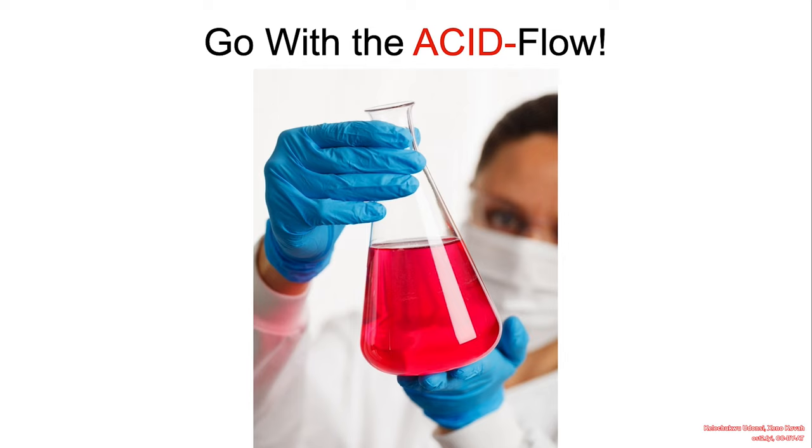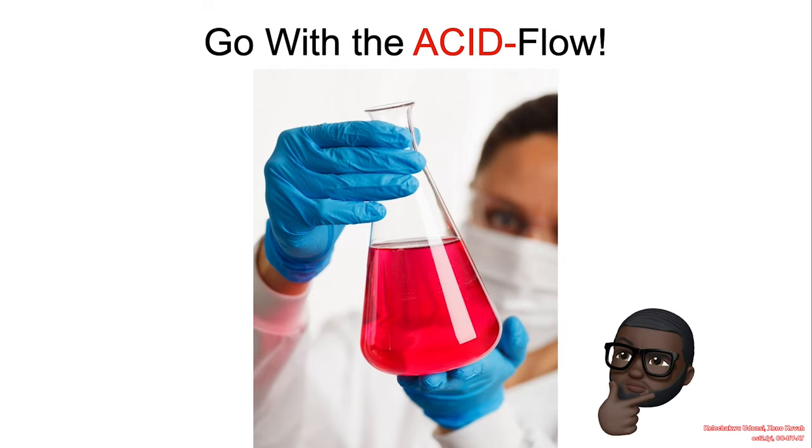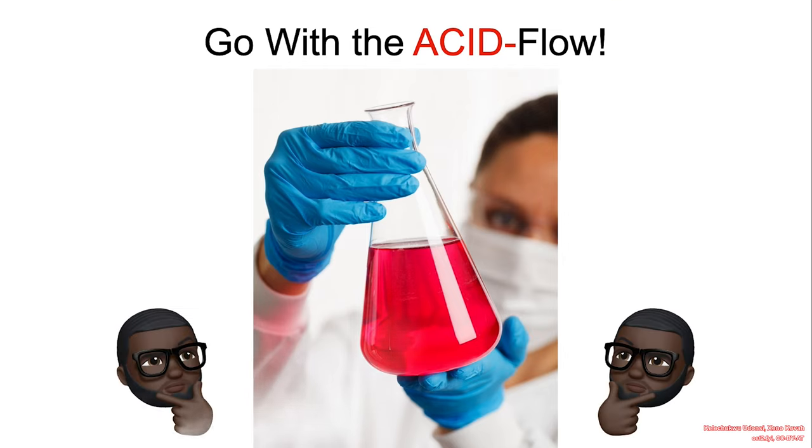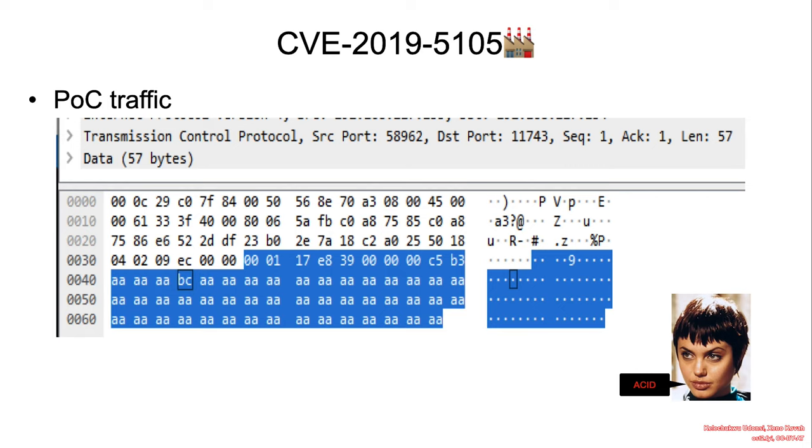All right, welcome back. So let's go with the ACID flow. So first, before we get started, I just wanted to show you a quick example of what an exploit traffic looks like.